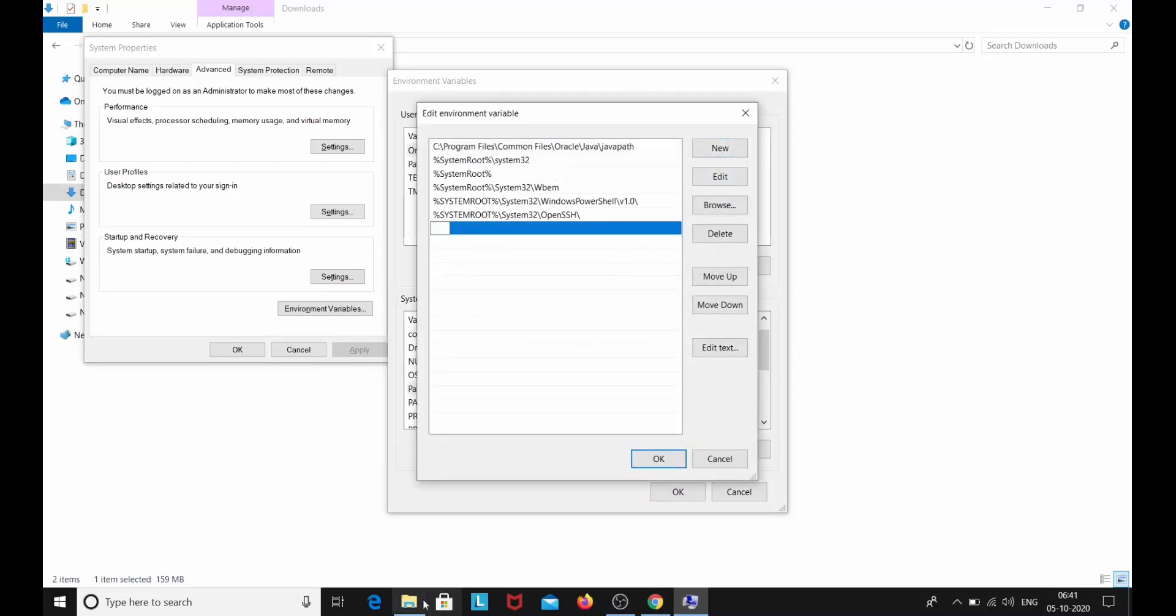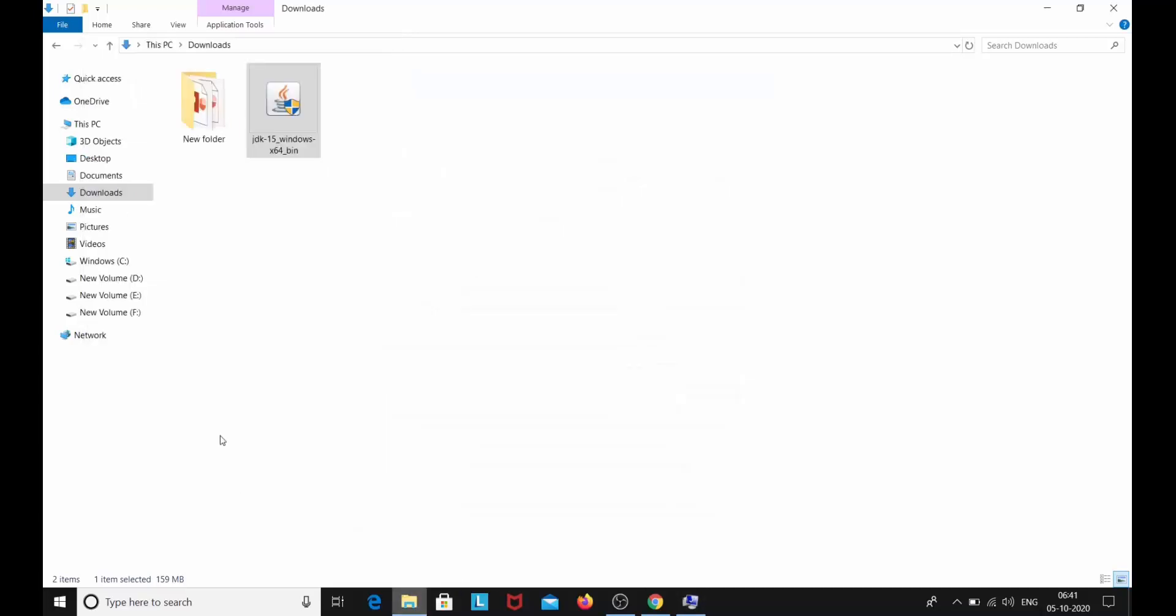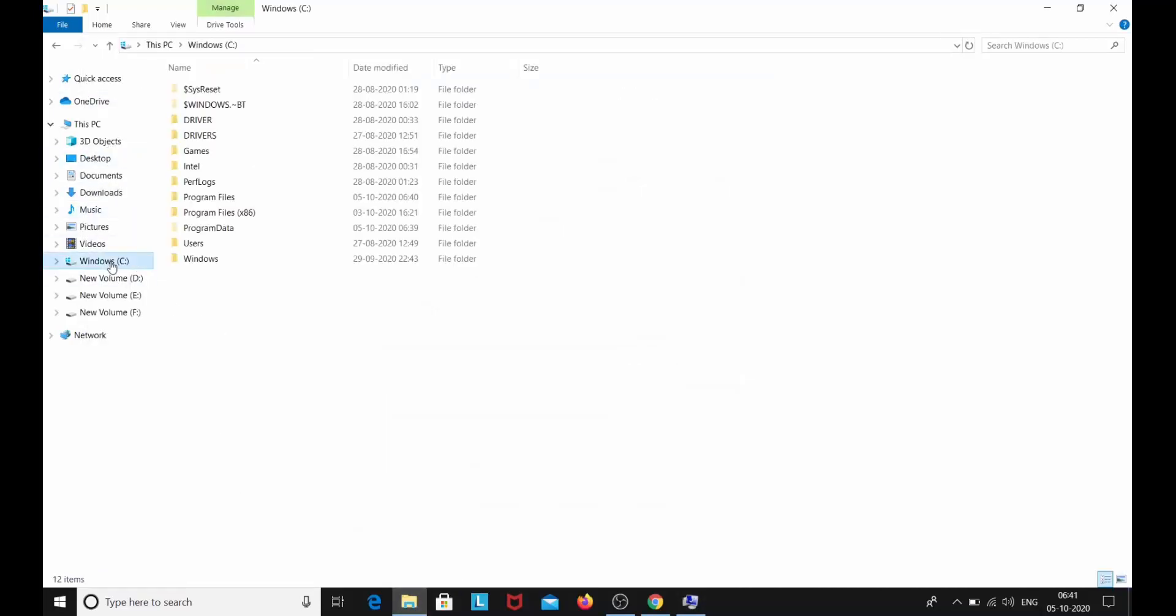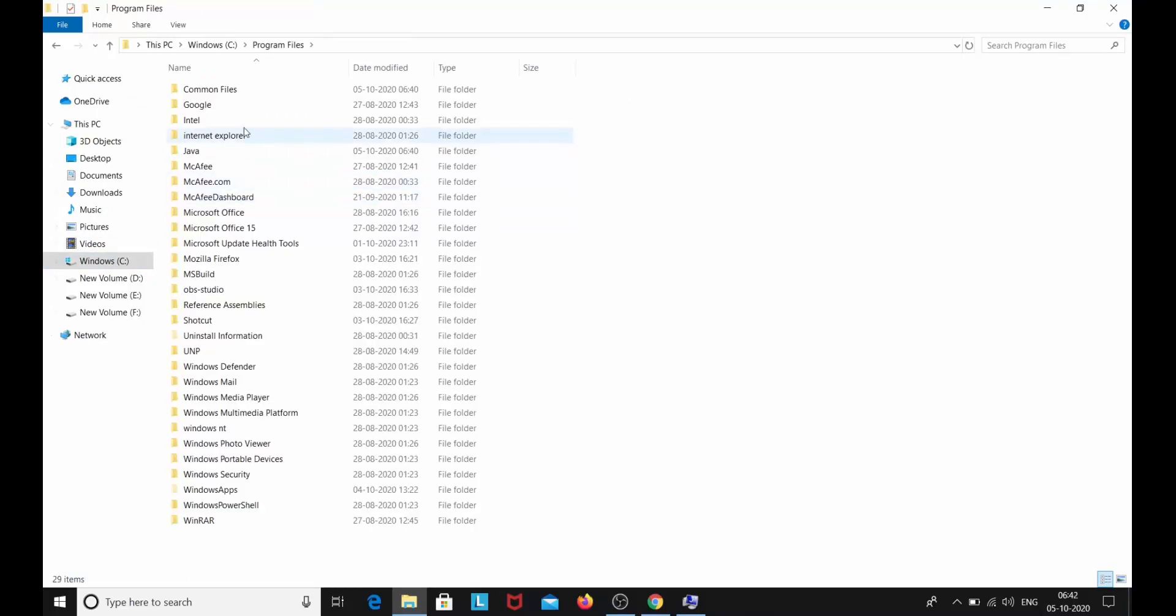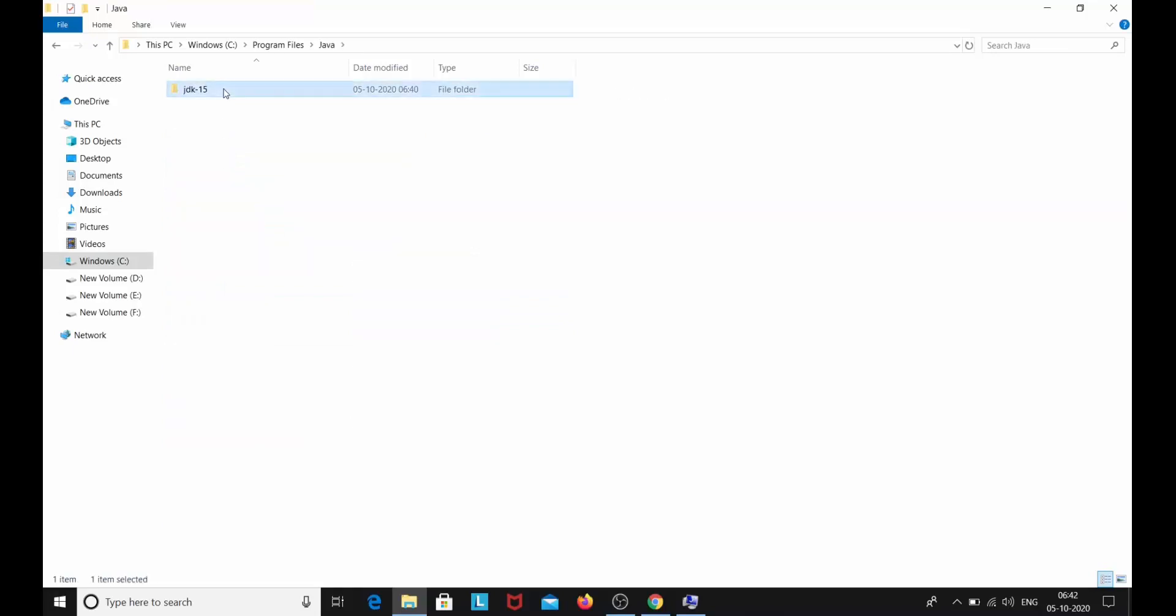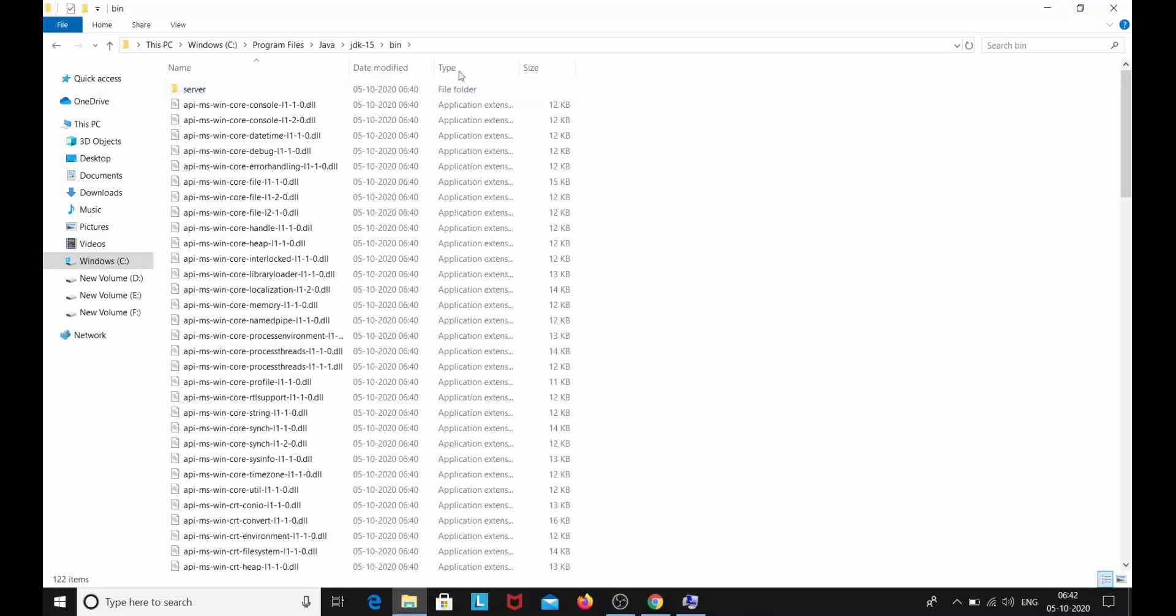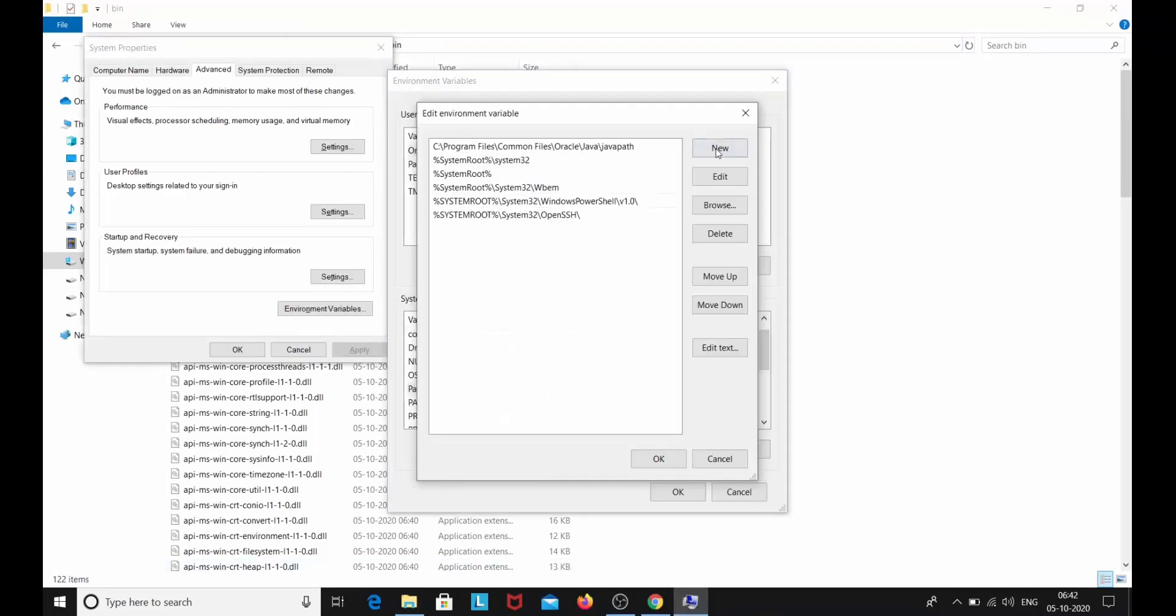How are we going to do it? Just go on C drive. Go to program files. And here you can see Java. Go to Java. Go to JDK 15. Go to the bin folder. And copy this path. And paste it over here.